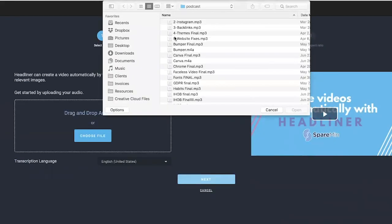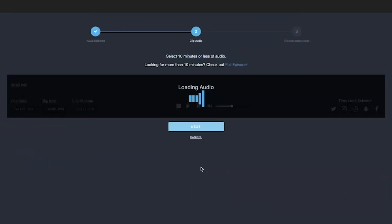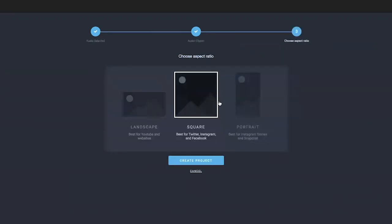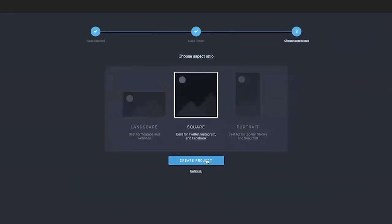Now I want to go back and show you the automated wizard because this is really cool. I'm going to select automated wizard and then choose my audio file from my podcast, and click next. It's going to tell me I have to select 10 minutes or less of audio. What's even better is it has a time limit selector, so if you know you're uploading this to Instagram, you can tell it to only let you choose one minute of audio. Then you can choose whichever ratio you want to share. This particular podcast episode is about Instagram, and you can see their wizard has chosen a stock photo that has Instagram in it — their wizard picked up on the topic and chose the perfect photo to go with it.